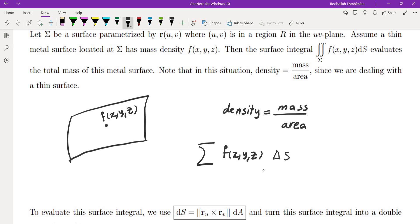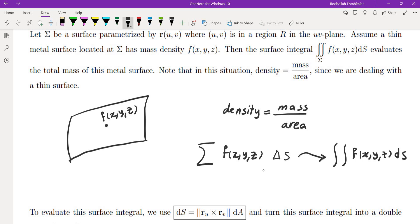As we let the number of partitions of this surface go to infinity, we get a surface integral of f of x, y, z ds over sigma.